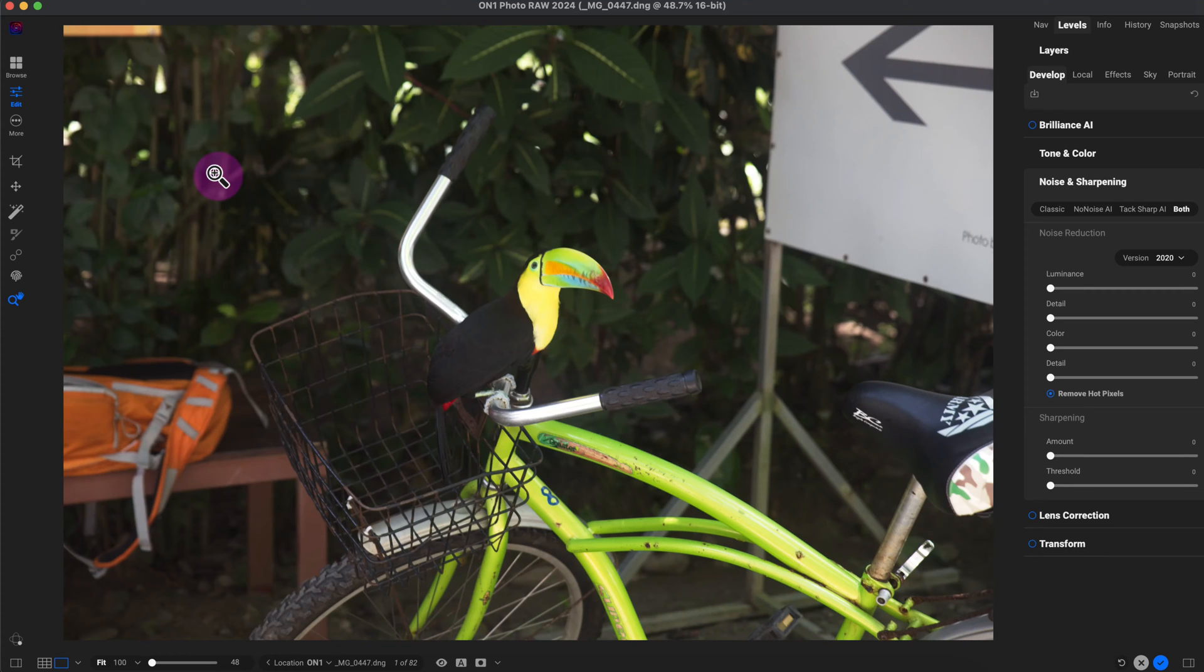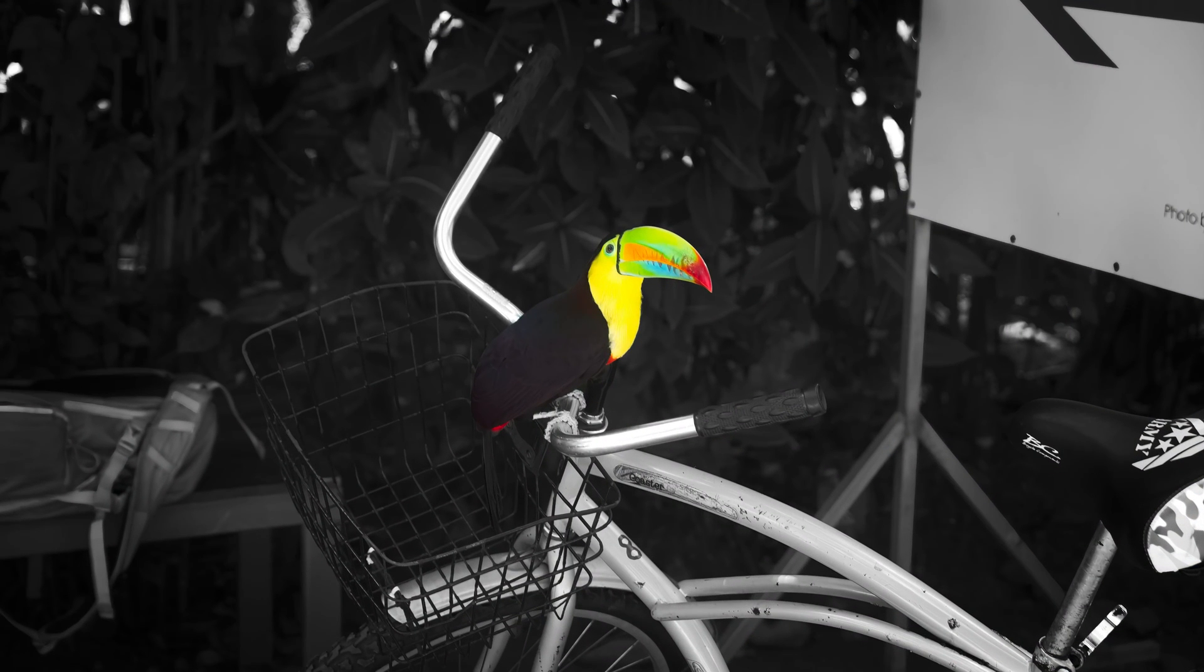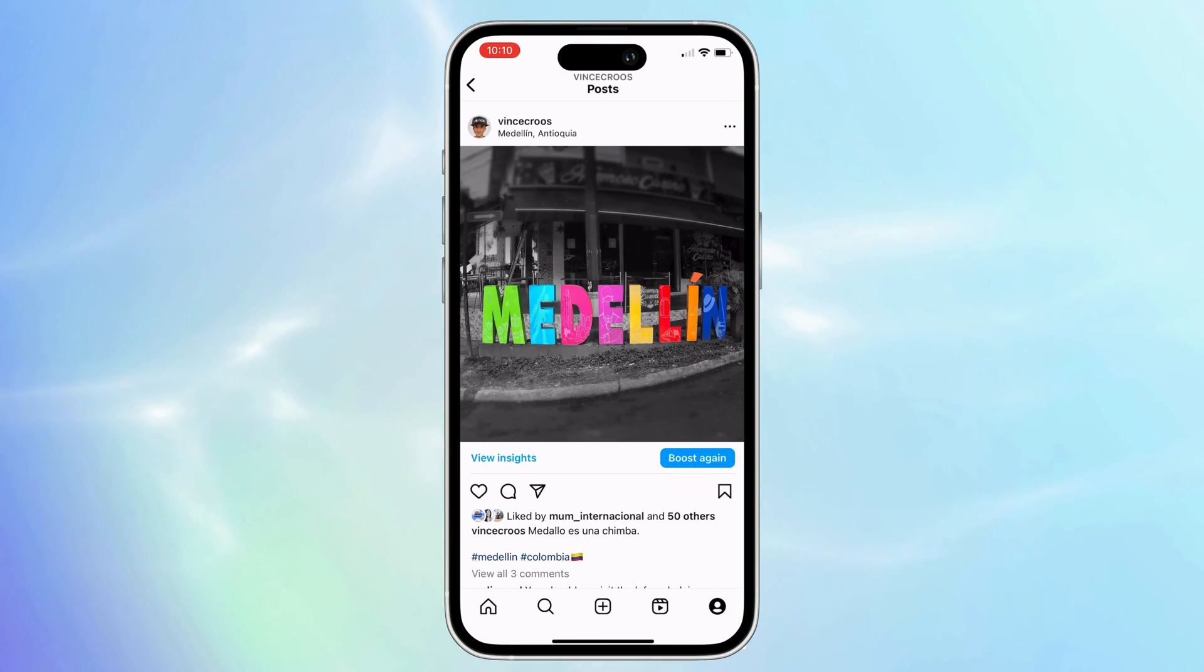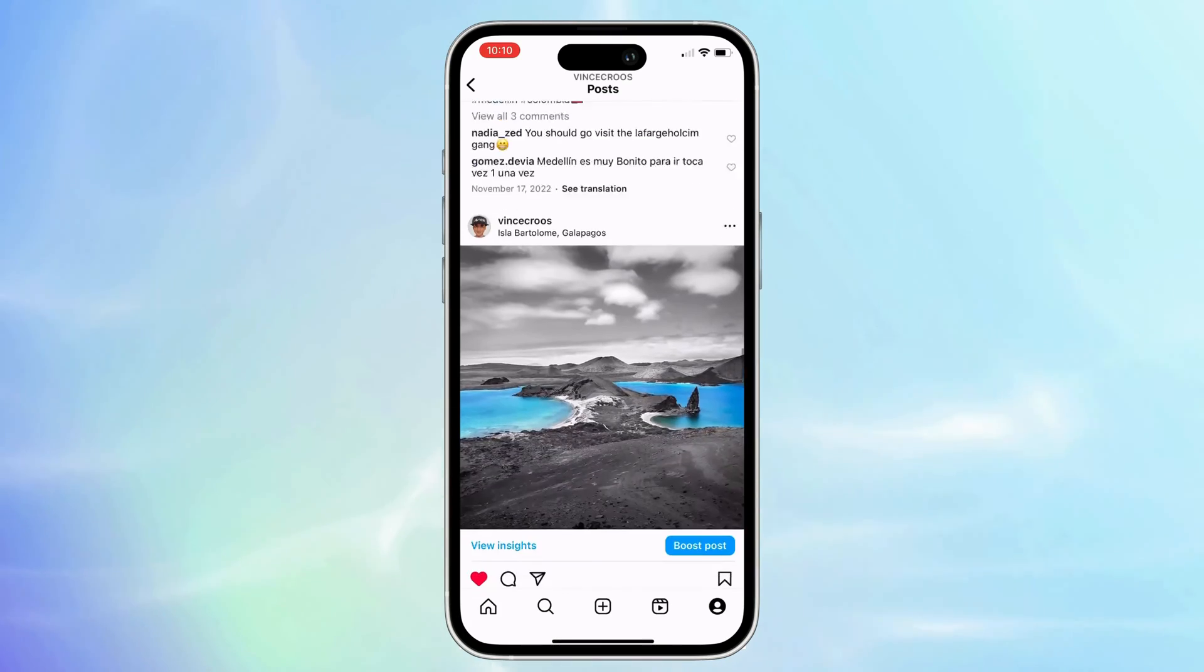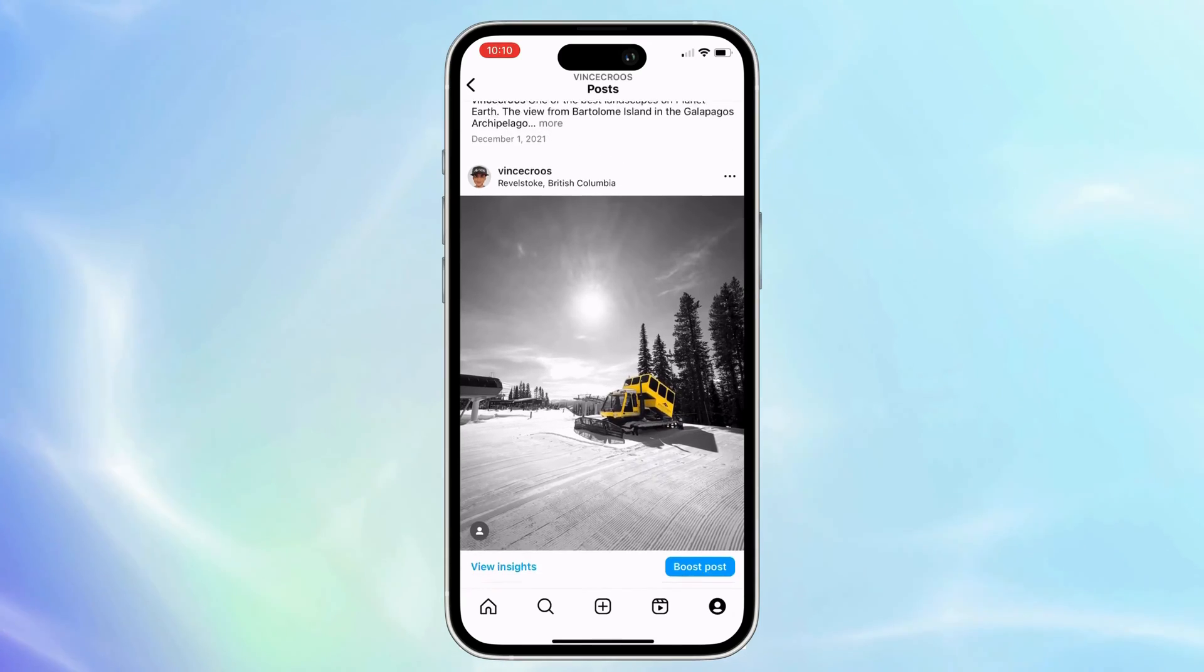I'm going to turn this photo into a selective color photo. Selective color is one of my favorite types of photo editing. I have quite a few of those type of photos on Instagram.